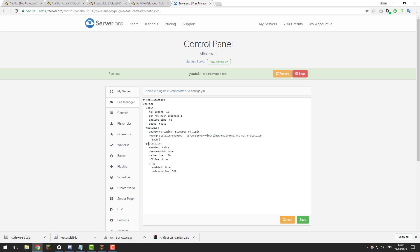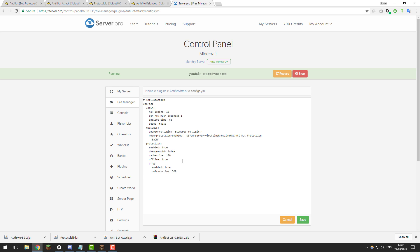The next setting is protection, so whether you want the protection to actually be enabled or not and so I want it to be enabled obviously, and whether it changes the MOTD. And so if you didn't want it to change the MOTD you just set it to false and then that would set it to false. And then the rest of the settings we're not going to really touch as I don't recommend changing them.